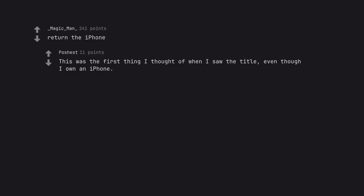Return the iPhone. This was the first thing I thought of when I saw the title, even though I own an iPhone.